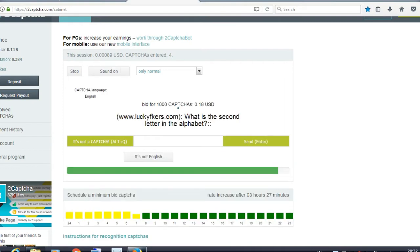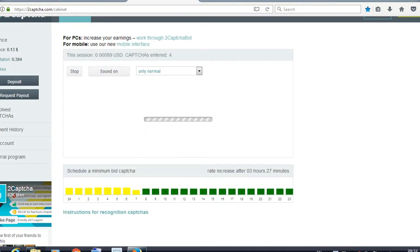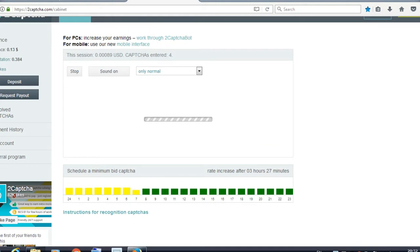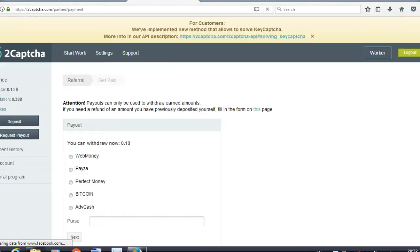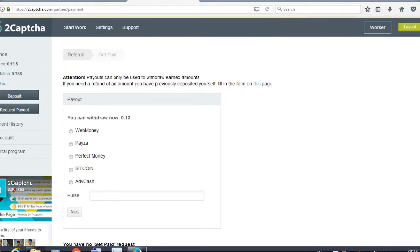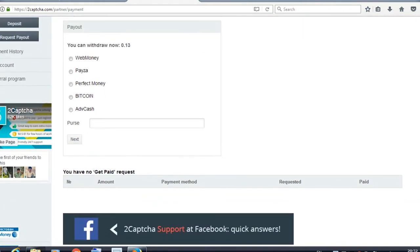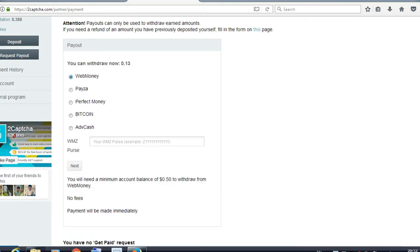So I just solved two captchas and I just earned 0.000089 USD. How can I request for payout? We have web money, Payza, Perfect Money, Bitcoin, and Advcash.